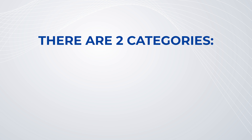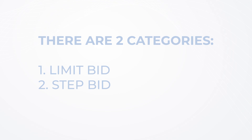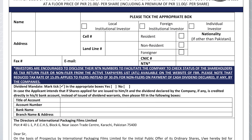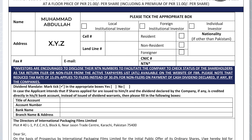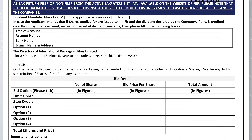You can place your bids in two ways: a limit bid or a step bid. In the bidding form, you will be required to enter your basic details such as your name, investor category, investor type, address, cell number, nationality, email address, CNIC, and NTN if applicable.